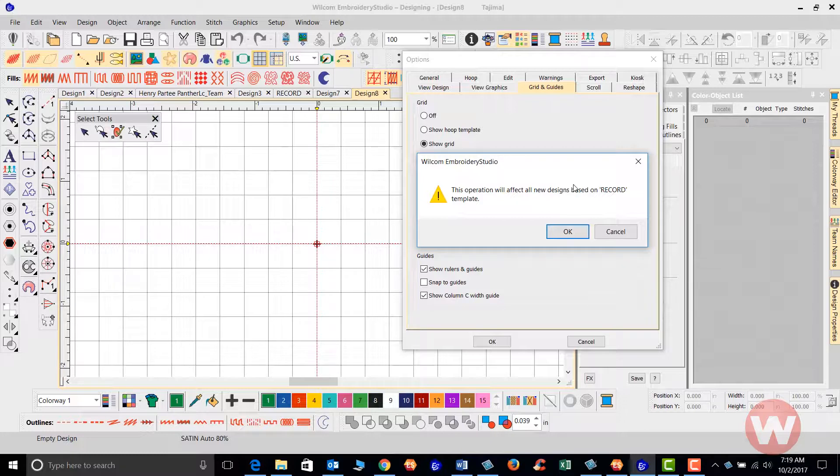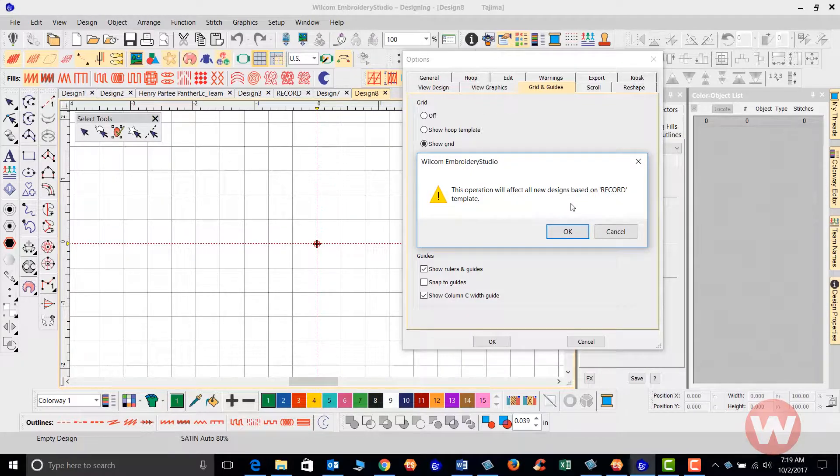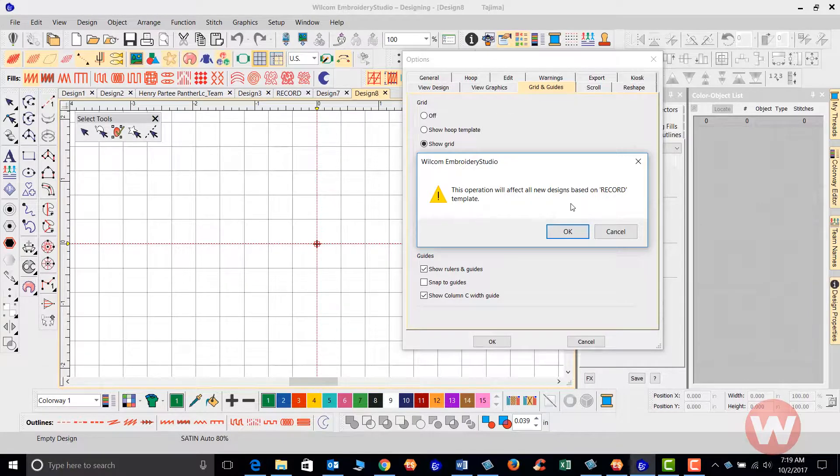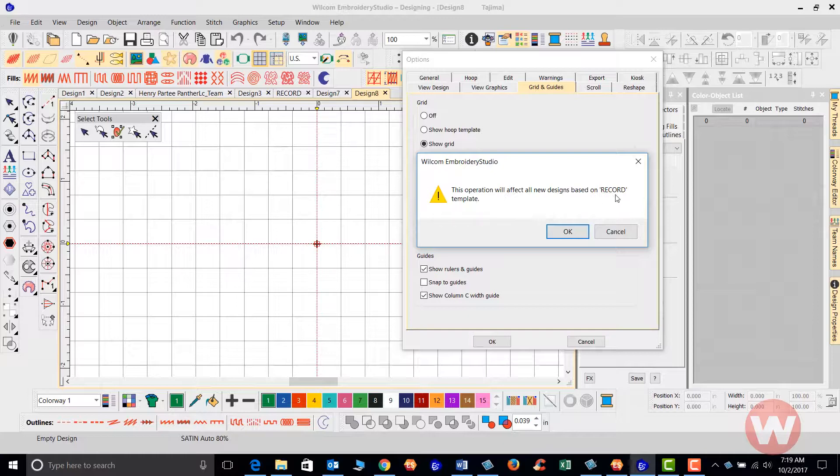You will get this notification on your screen that this operation will affect all new designs that you create based on your template that's selected, mine being here the record template.